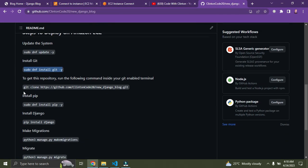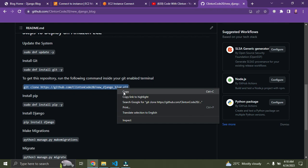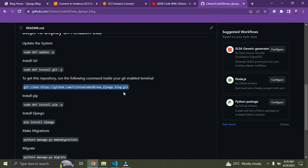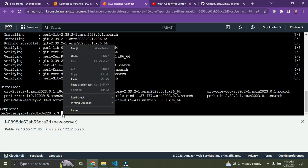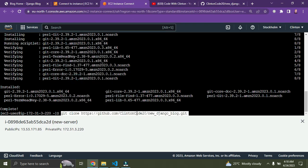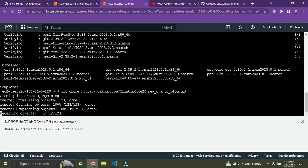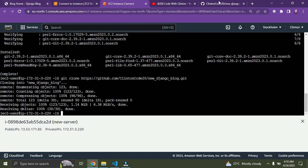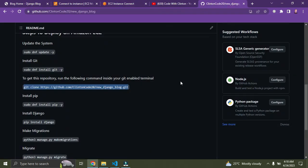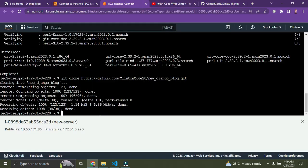Now we need to clone the repository. I'll provide links to the repo in the video description. Copy the git clone command, paste it in the terminal, and press Enter. The repo is now cloning — and it's done cloning.